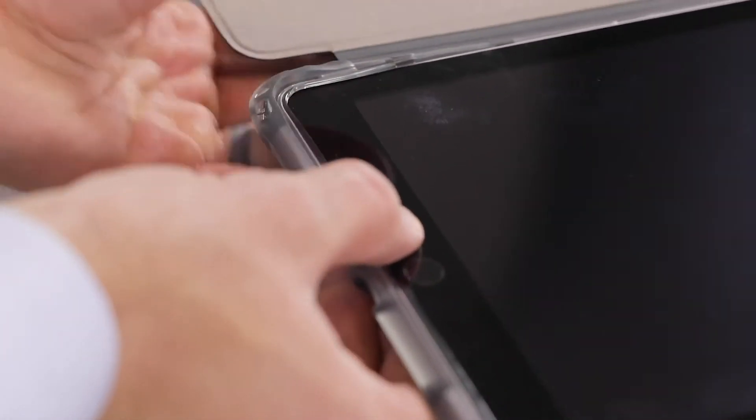Now, apply pressure to one of the corners of the iPad until it pops under the lip of the case. Make sure to apply pressure on the very edge of the iPad and not the screen itself.